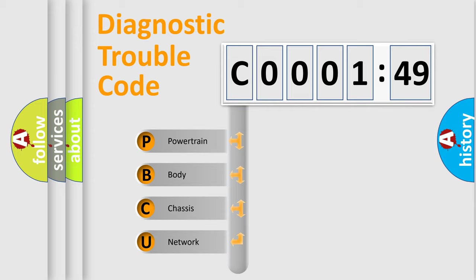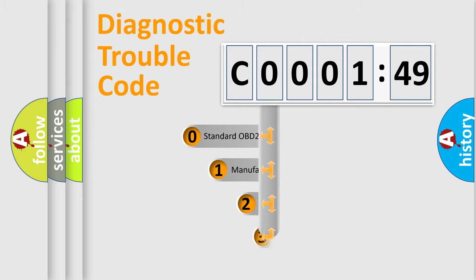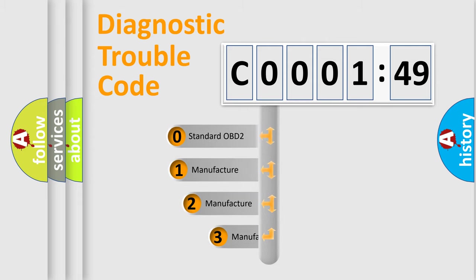We divide the electric system of automobile into four basic units: Powertrain, Body, Chassis, and Network. This distribution is defined in the first character code.